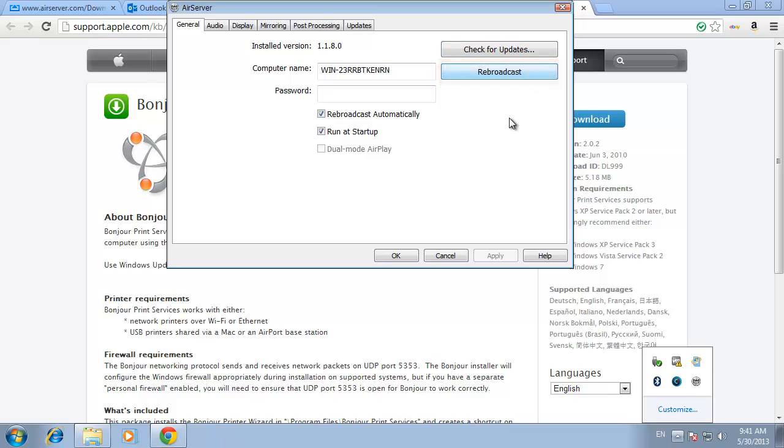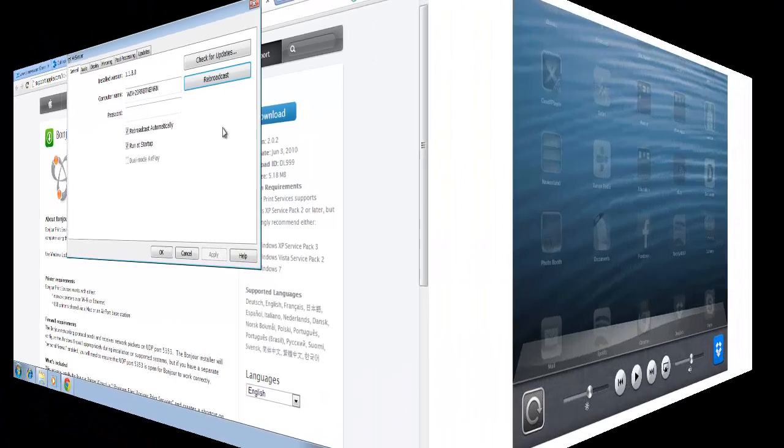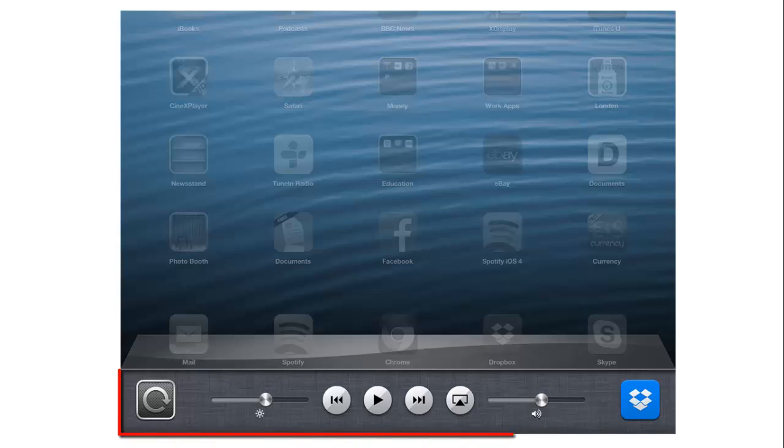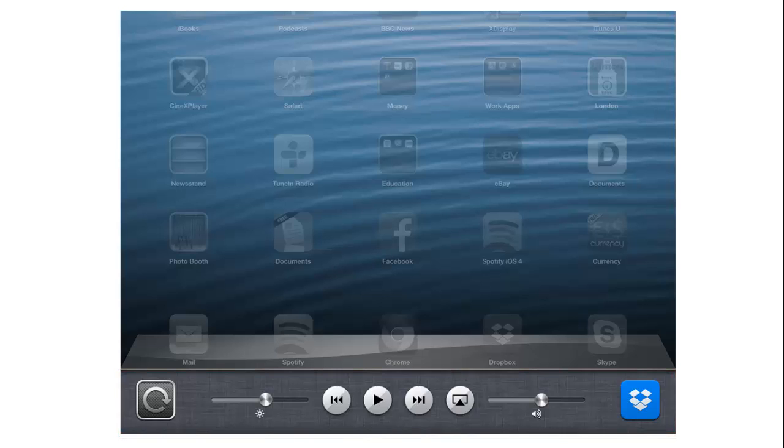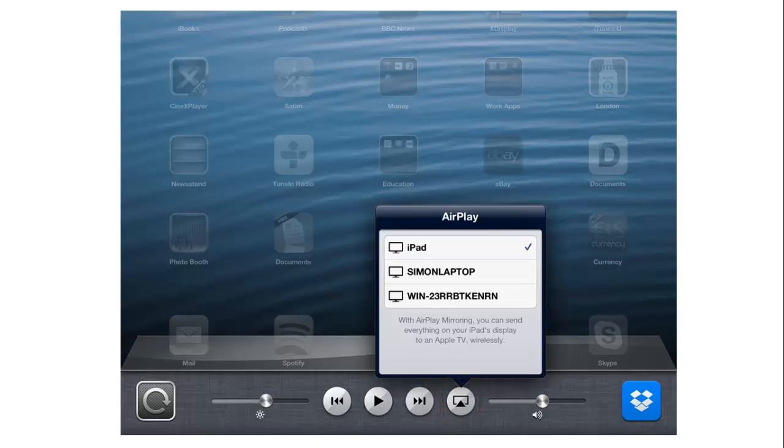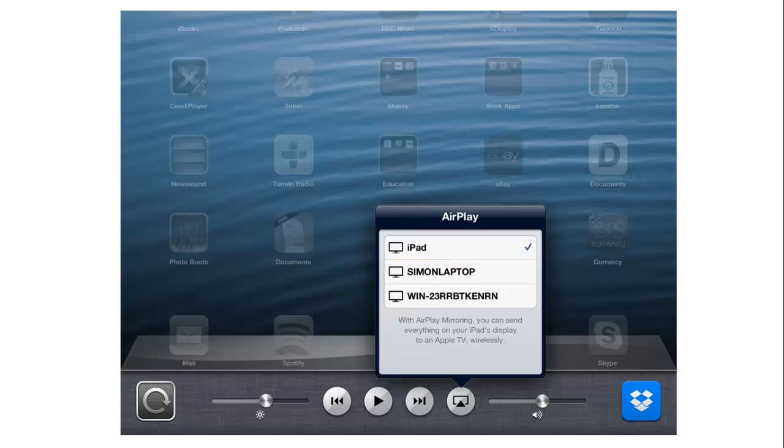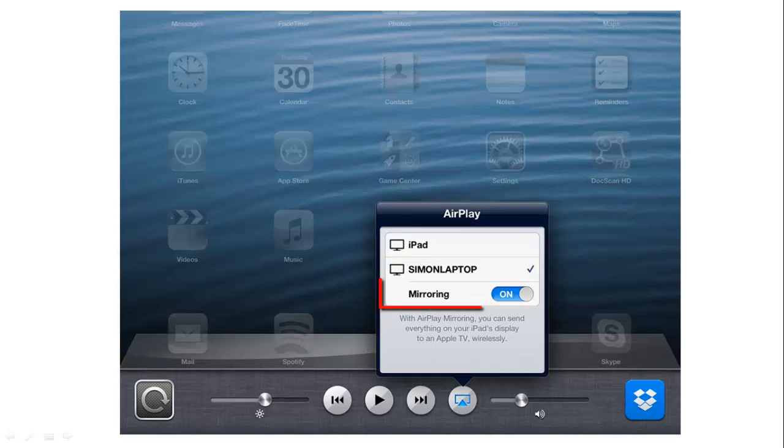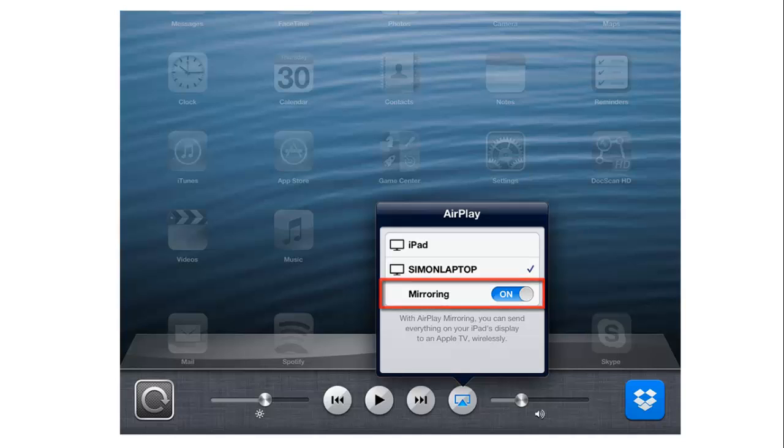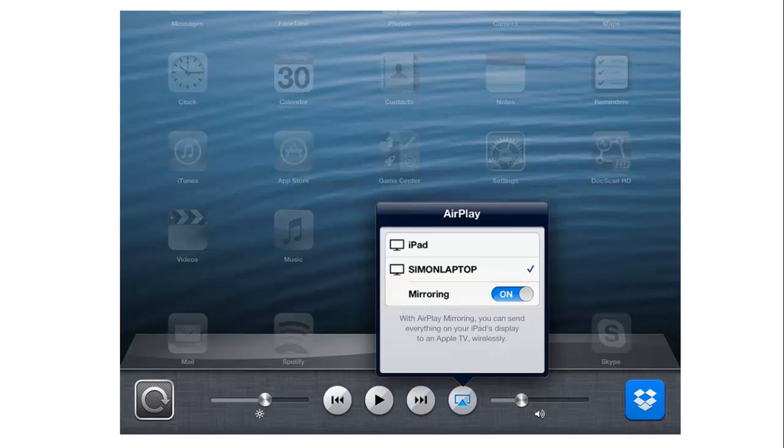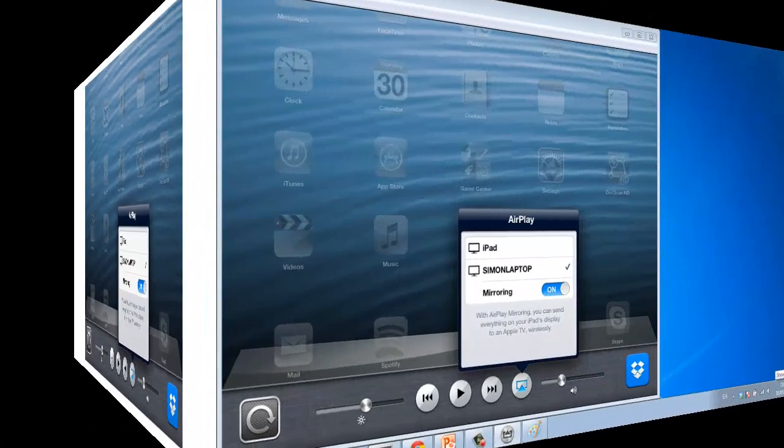Now you are going to need to go to your Apple device. Here we are using an iPad and bring up the application bar. Swipe to the left and touch the icon which is a square with an arrow pointing into it. From the option above, touch the name of the computer you want to broadcast to. Touch the mirroring switch to broadcast the iPad's screen to the computer.